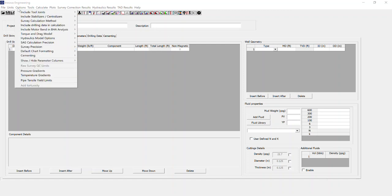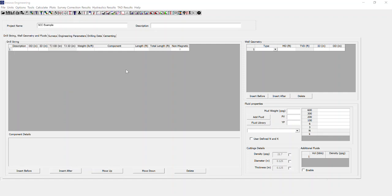And then the other one is options and raw survey QC limits. Currently you'll see this is greyed out. The reason it's greyed out is we need to be within the raw surveys table to be able to select them. So I'm going to go ahead and do that now.